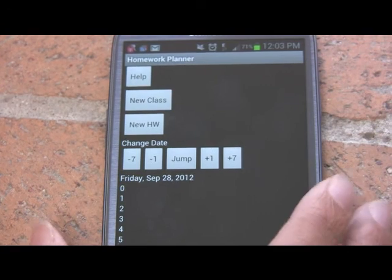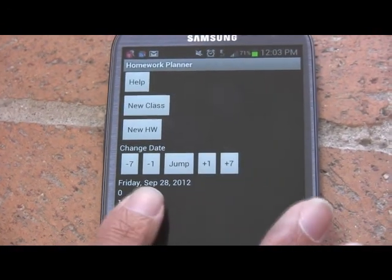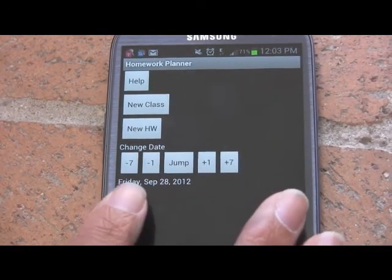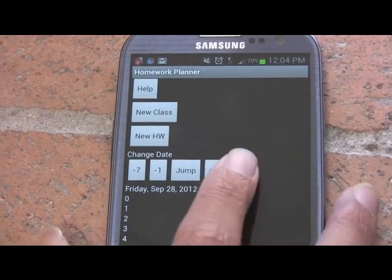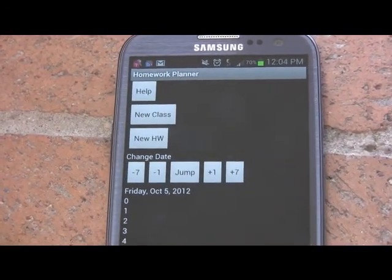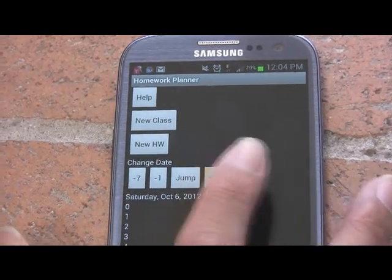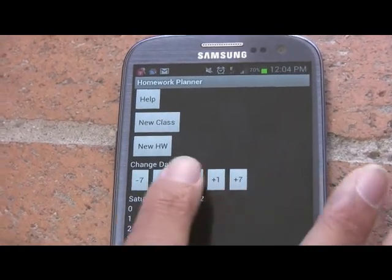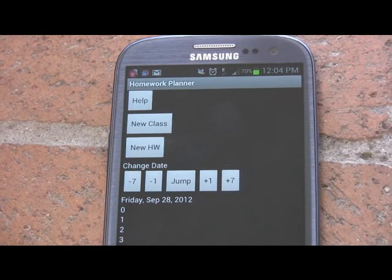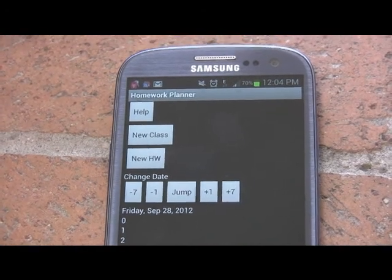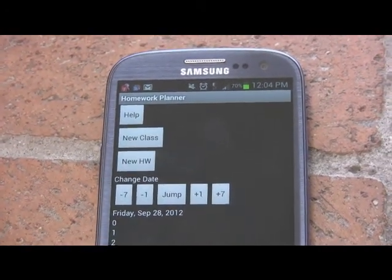There are the plus one, plus seven, minus one, and minus seven buttons for interchanging the date. Plus seven adds seven days, or exactly one week. Plus one adds one day, and the minus buttons do the respective date changes.